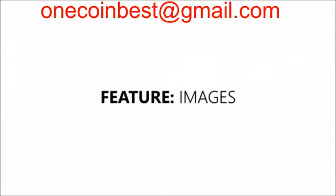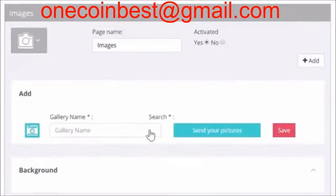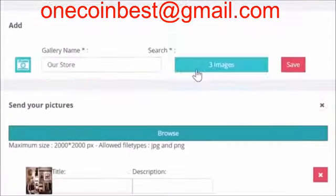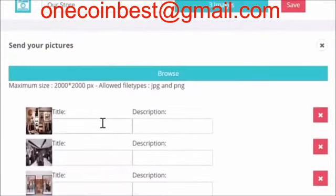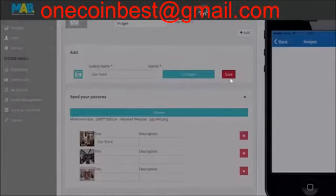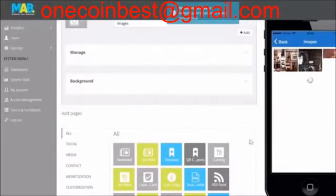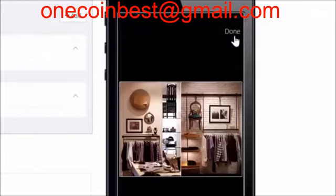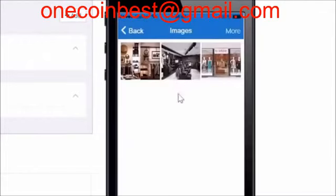Images. A picture can say more than a thousand words and in this day and age pictures are one of the main tools to convey a message. You can add pictures into your app by using this feature. Add some pictures of the interior of the business or show off products.